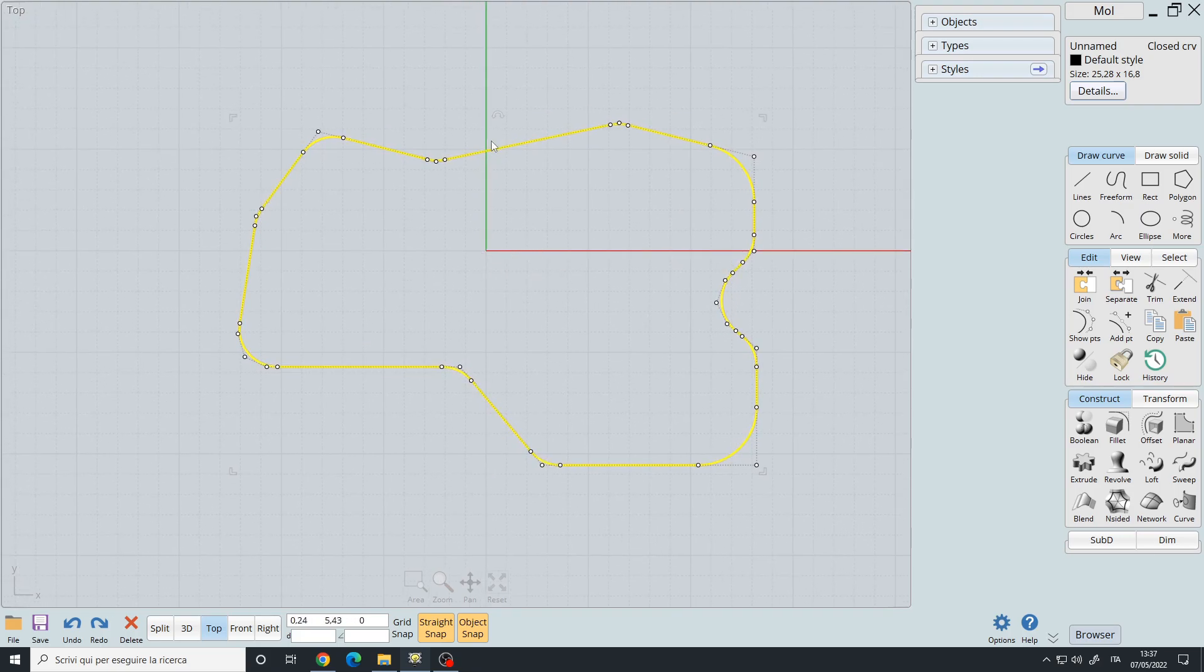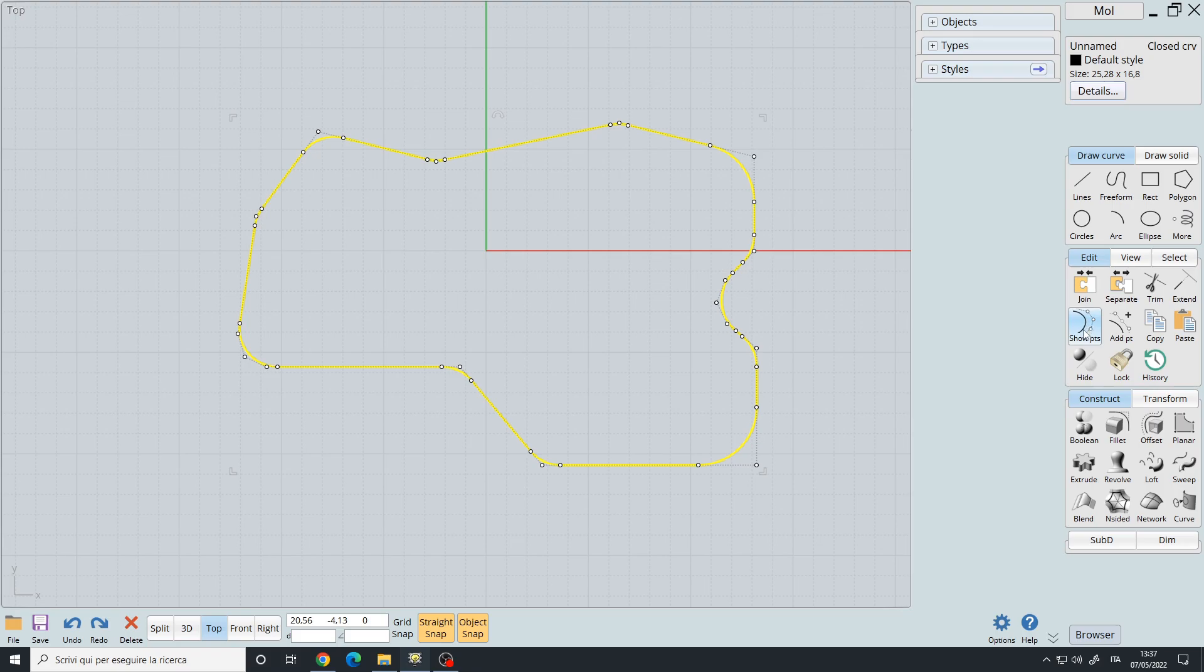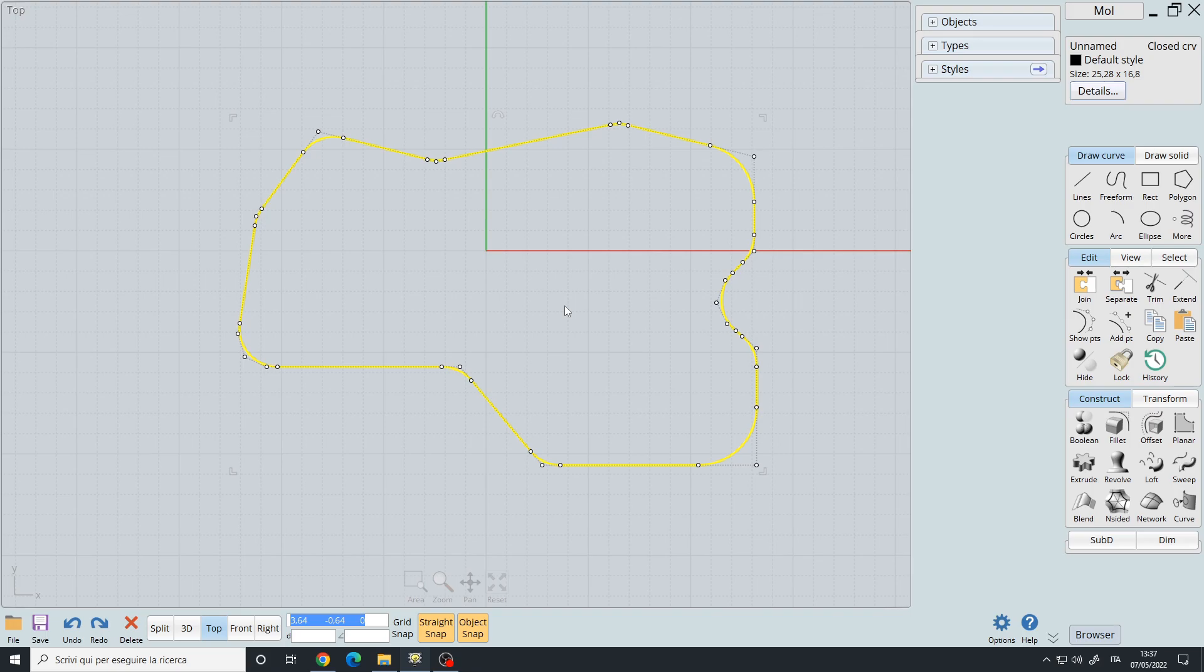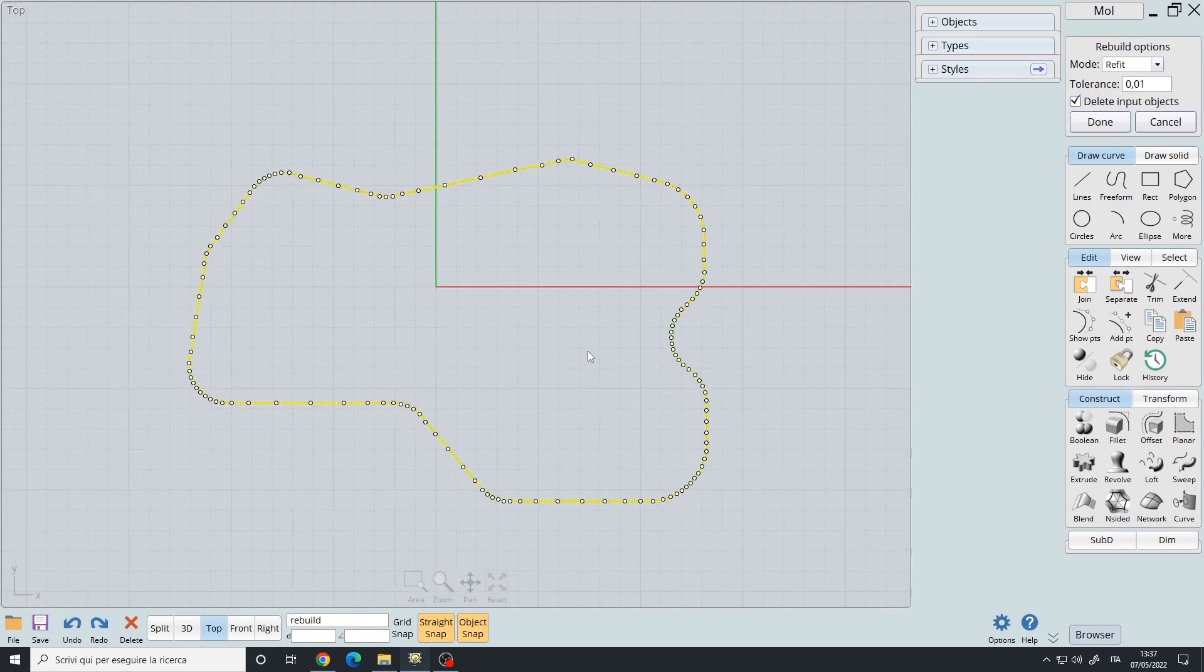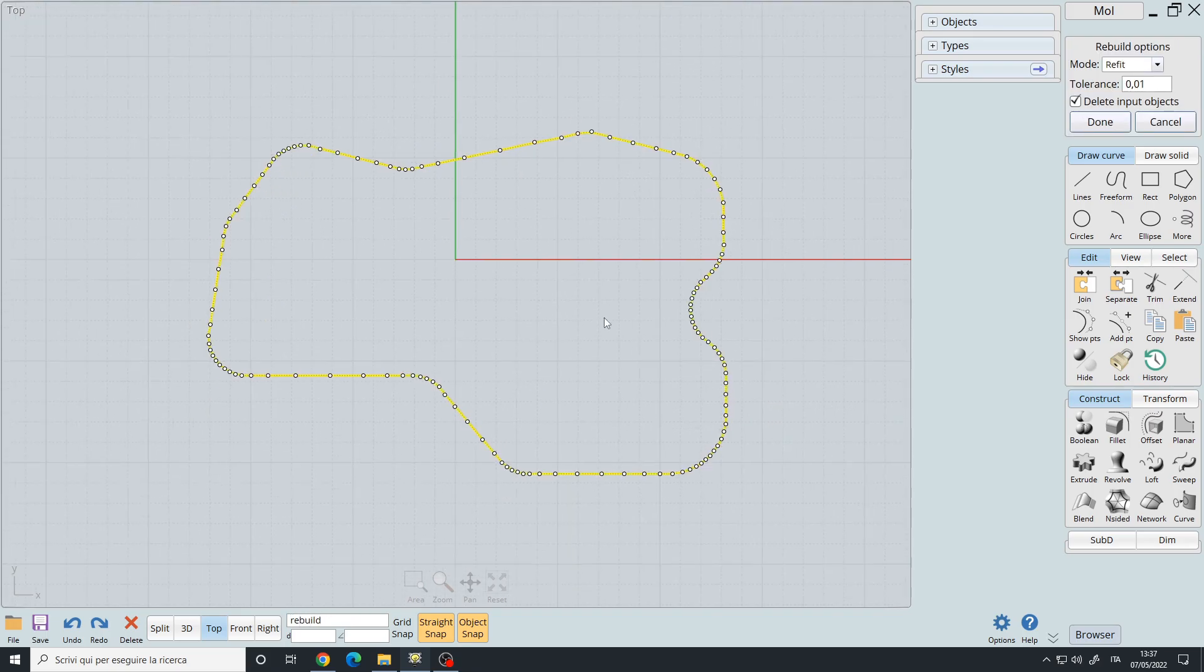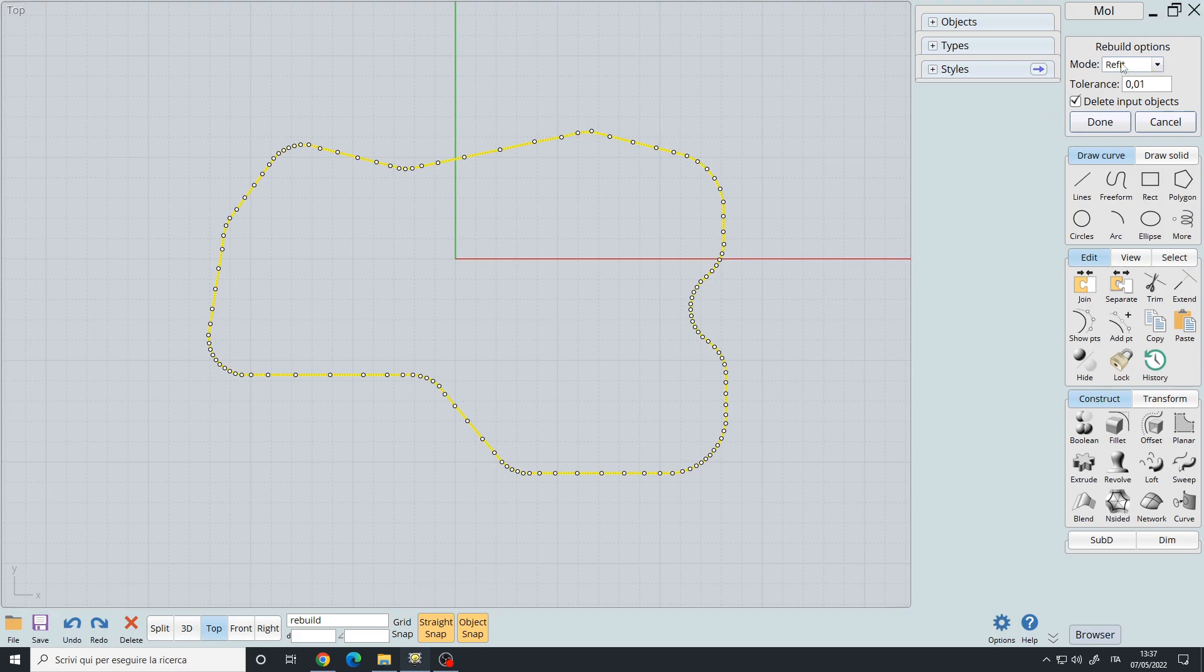So we select the curve with the show points enabled, then we press the tab key so we select this first box on the bottom bar and we type rebuild and press enter. We are now in the rebuild command options.